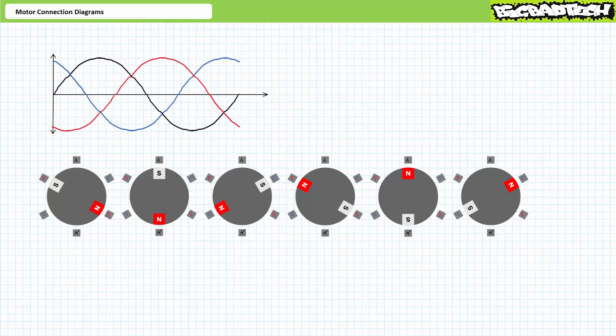Good day and welcome to Big Bad Tech. I'm instructor Jim Pytel and today's topic of discussion is motor connection diagrams. Our objective is to learn to read and interpret motor connection diagrams. We'll examine Y and delta configurations and dual voltage motors.